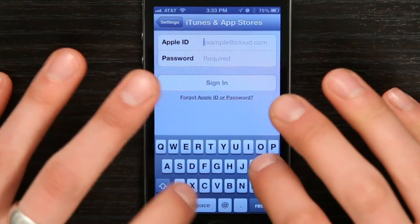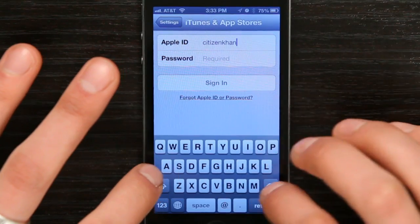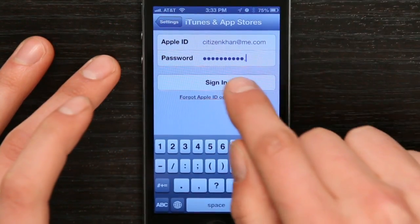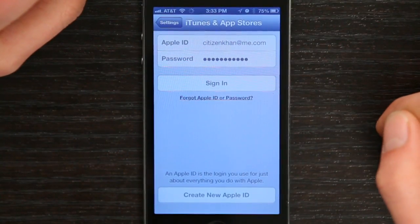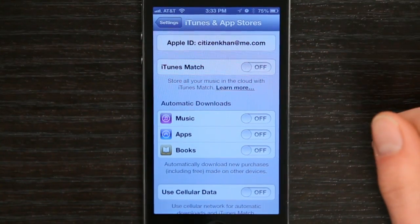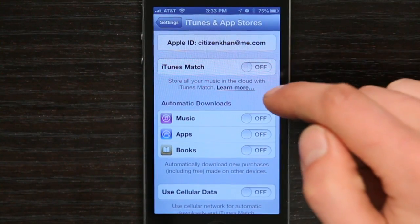Type in your email address and your password. Tap Sign In. Wait a second and here we go — now I'm signed into my Apple ID.